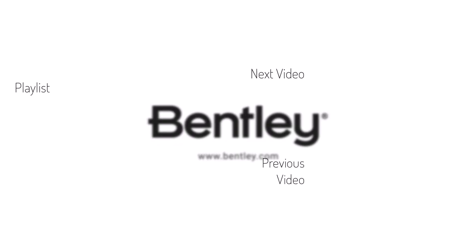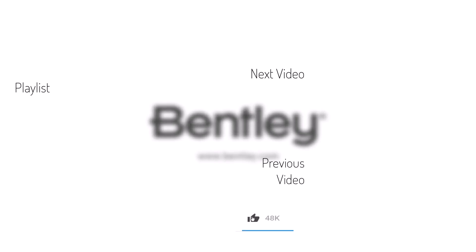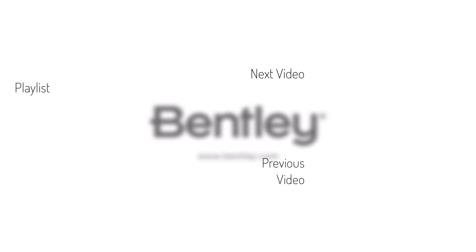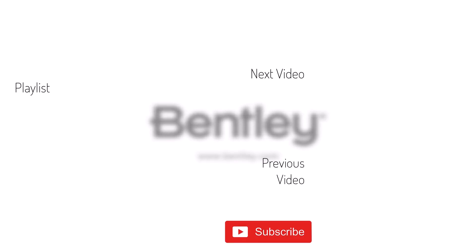Thanks for watching. If you found this video helpful please give it a like and share it with others. If you want to see more like it please consider subscribing to this and Bentley's other channels. Thank you and see you next time.